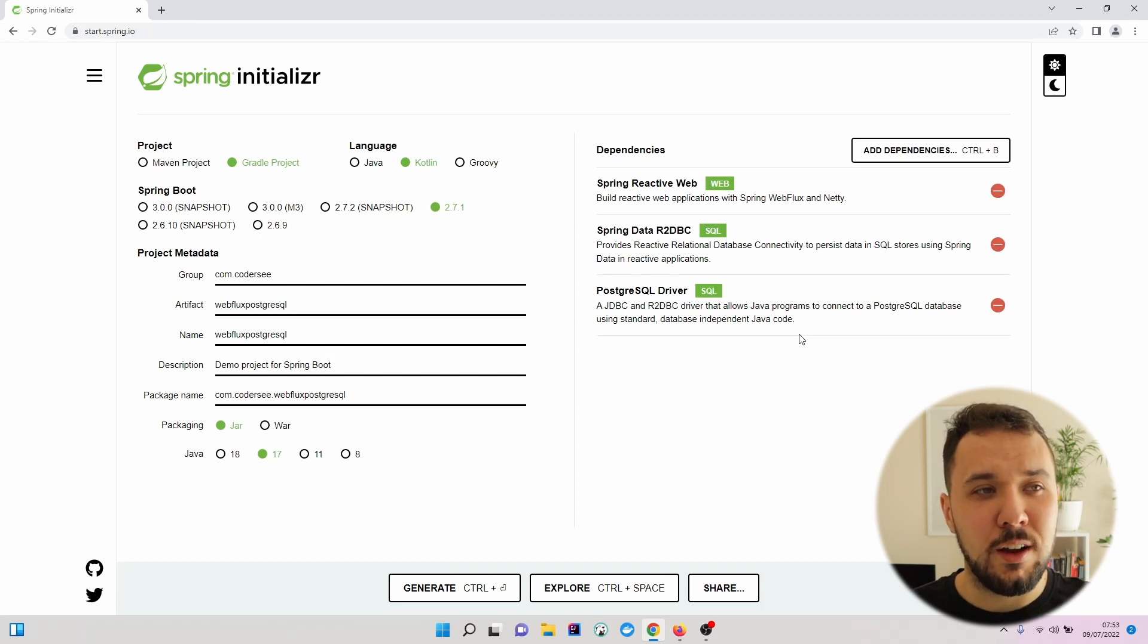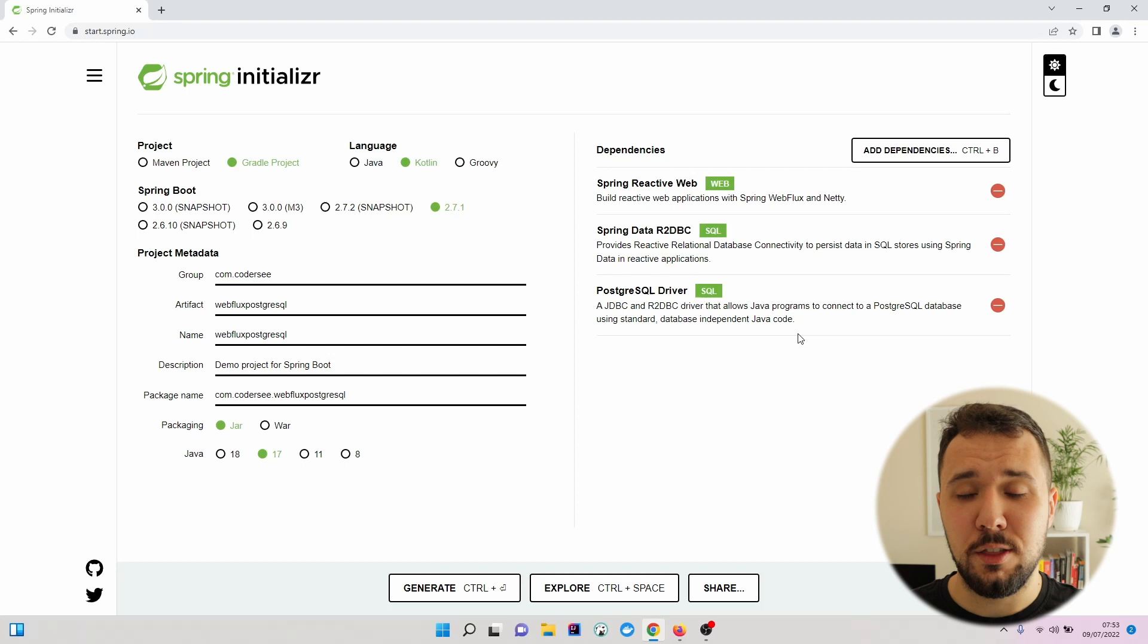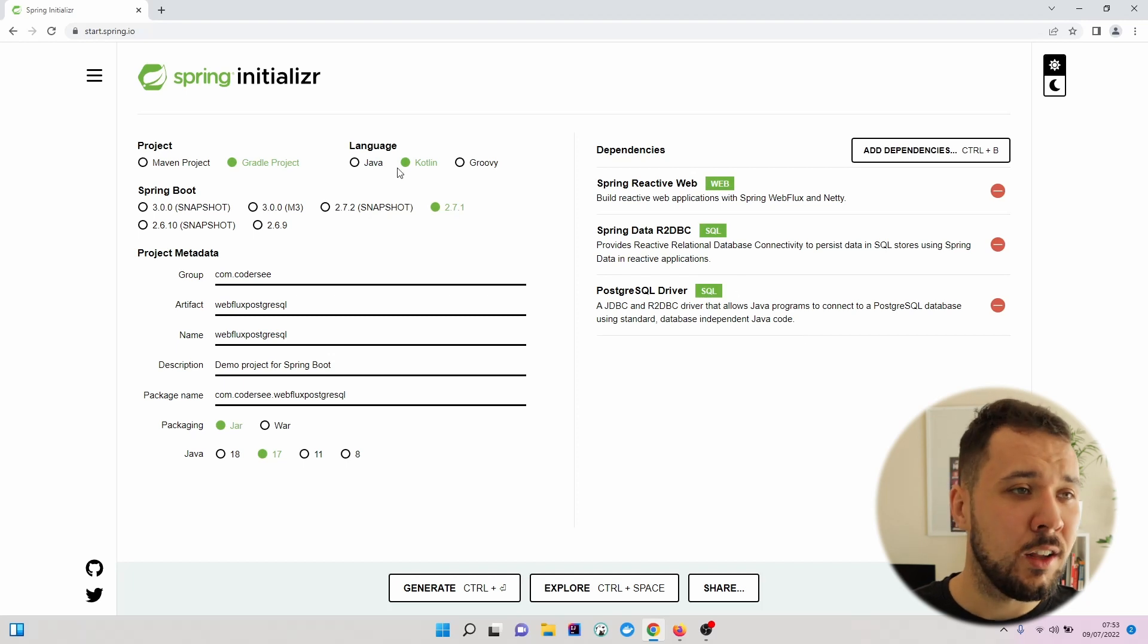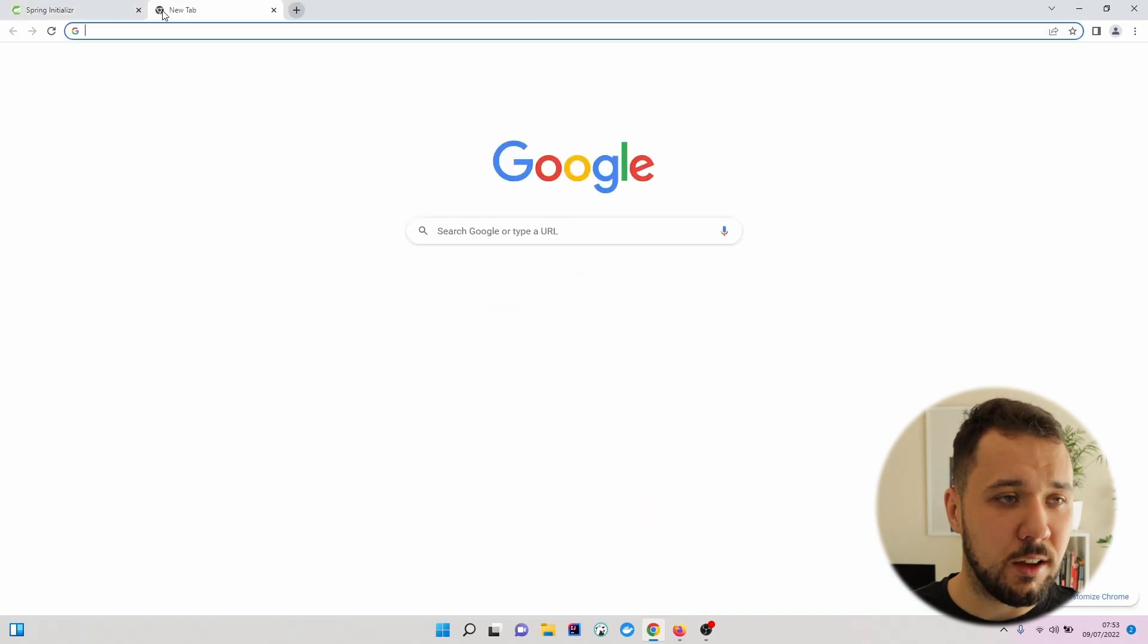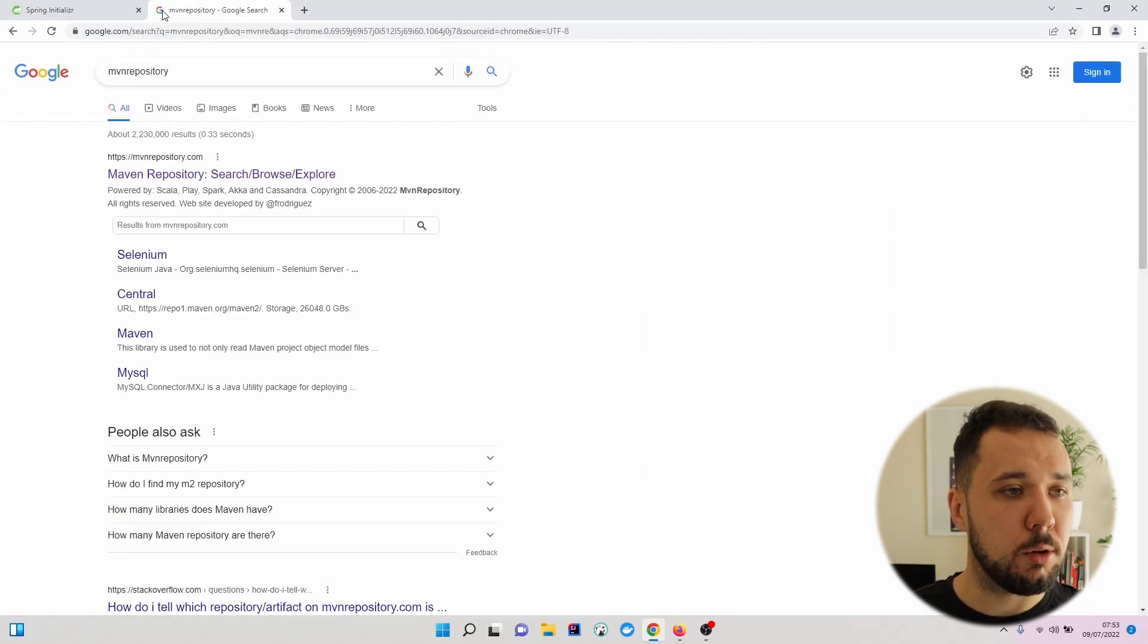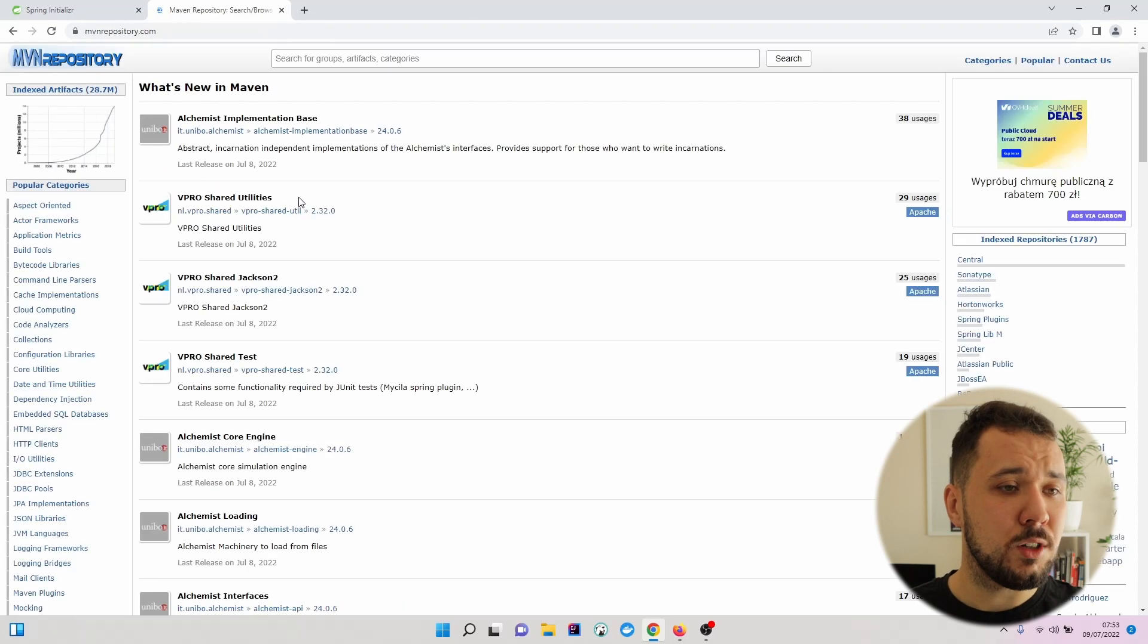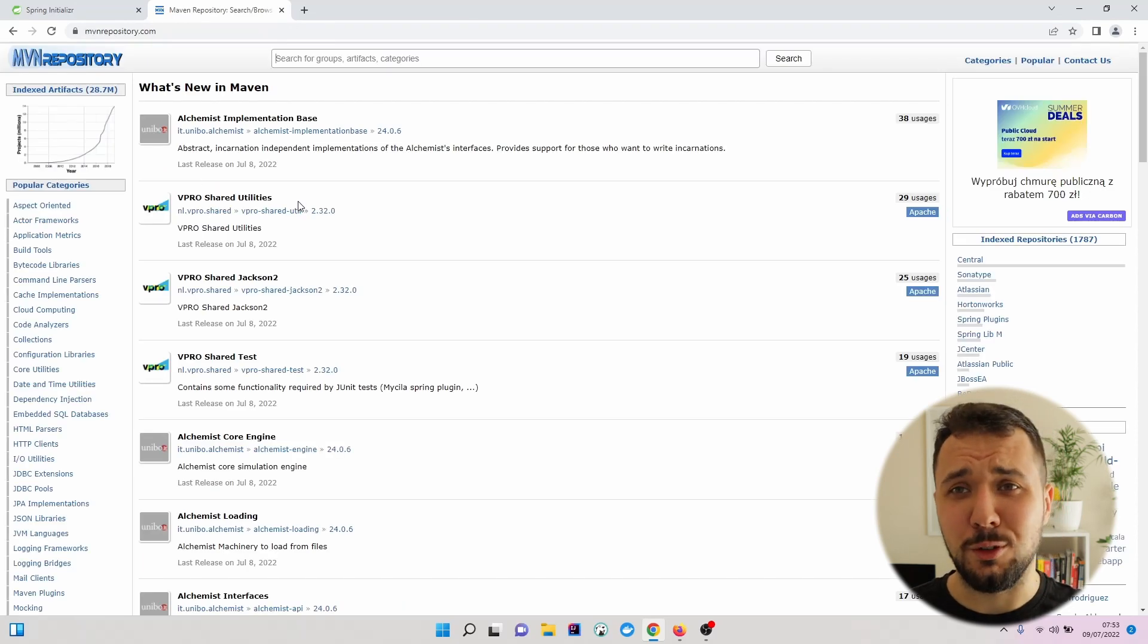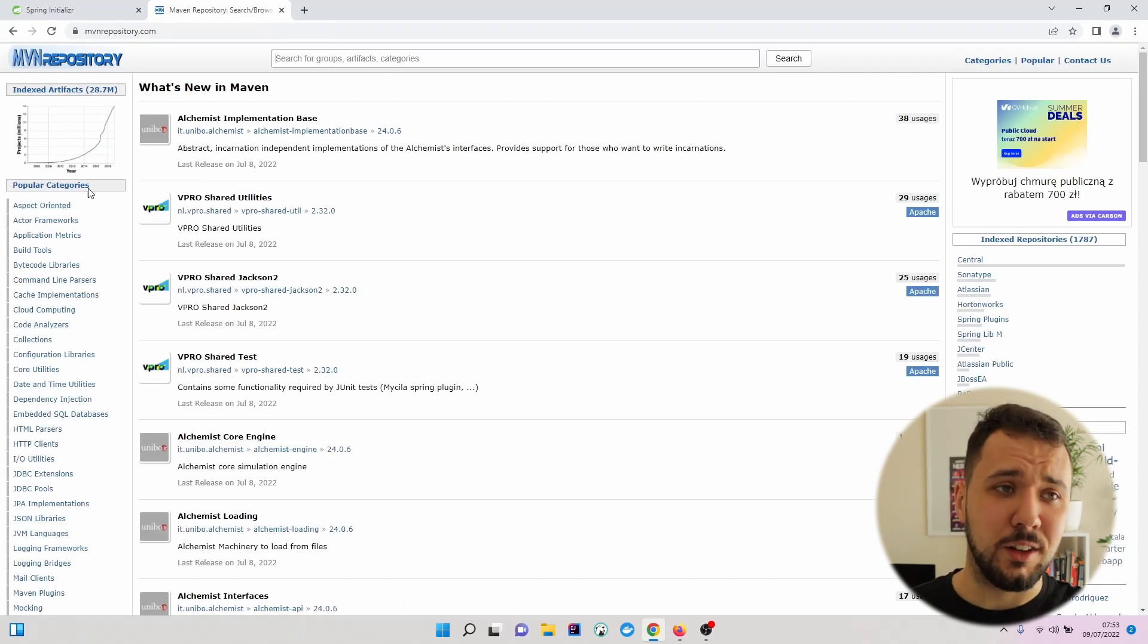If ever in the future you won't be able to find anything right here, you can just navigate to Maven repository, which is pretty useful to find additional libraries.